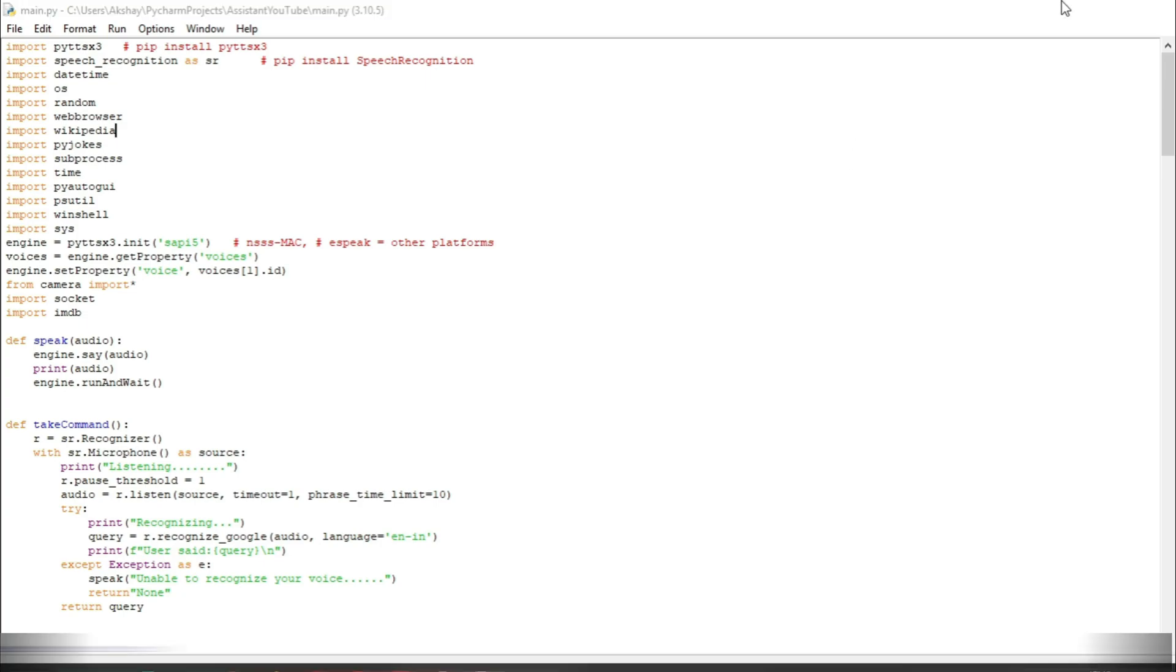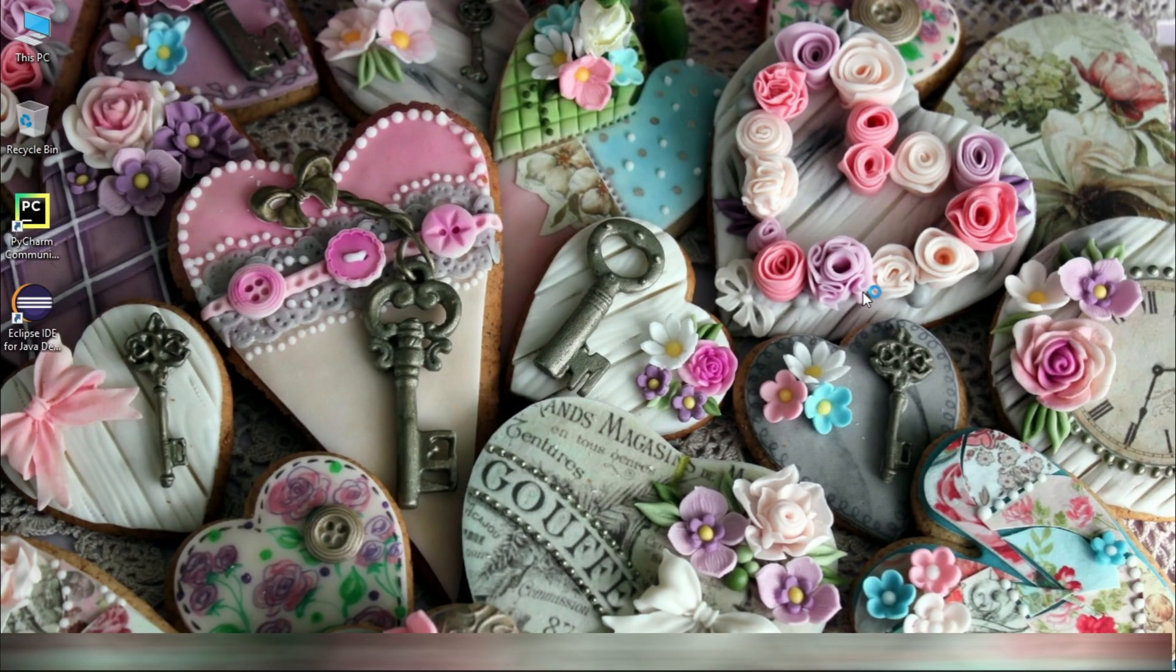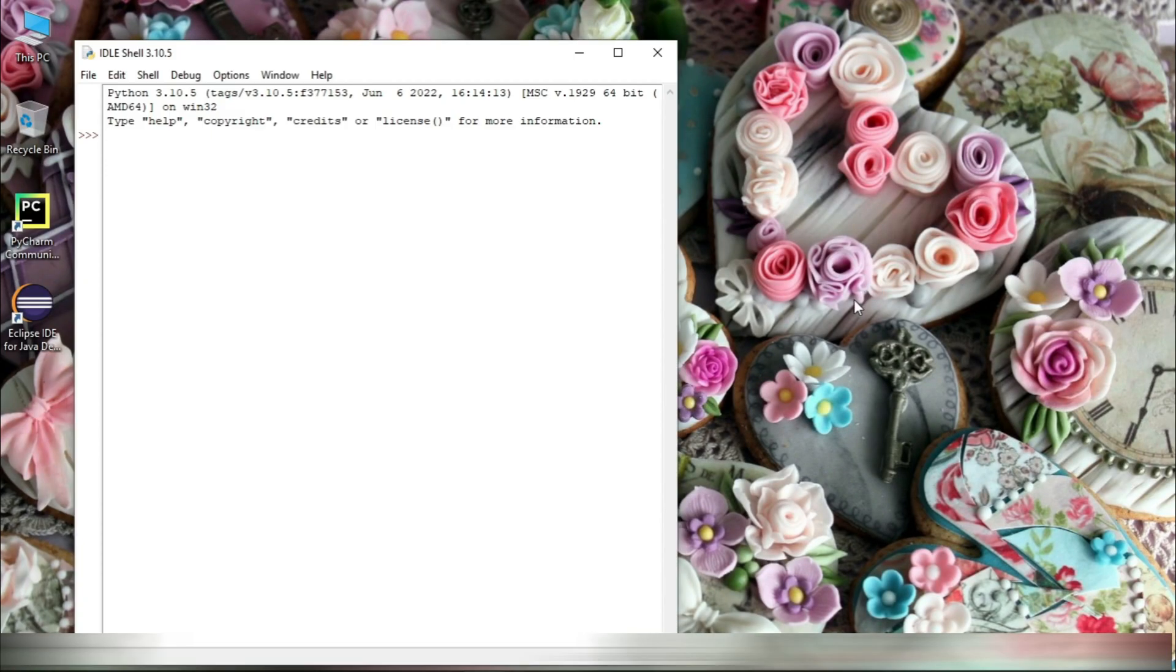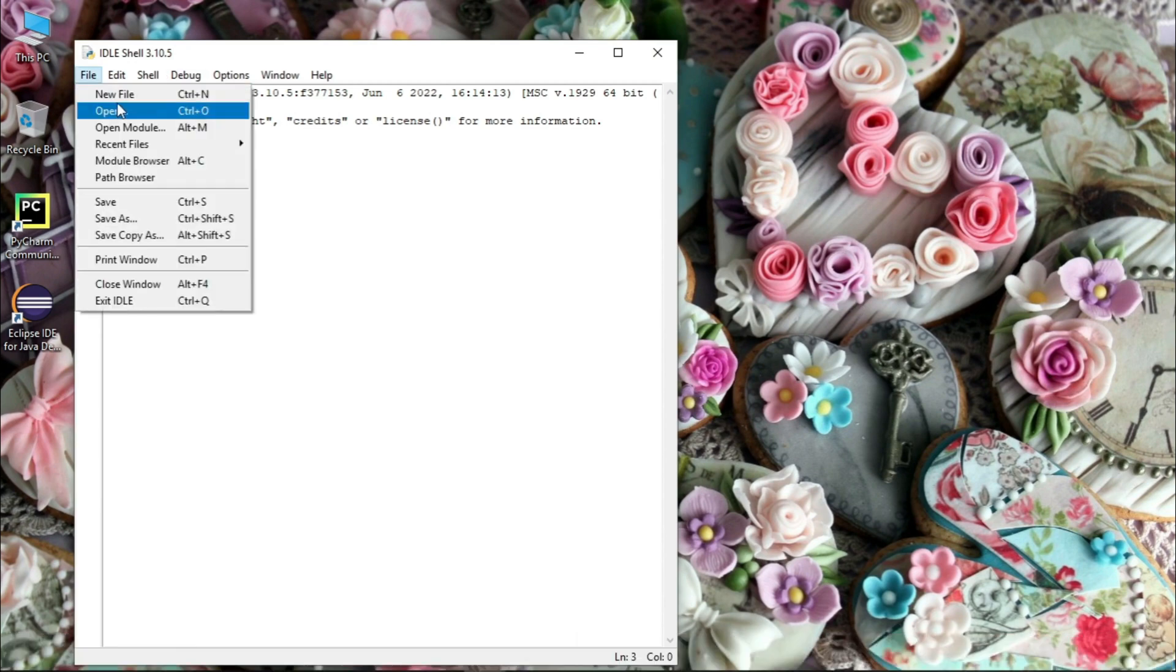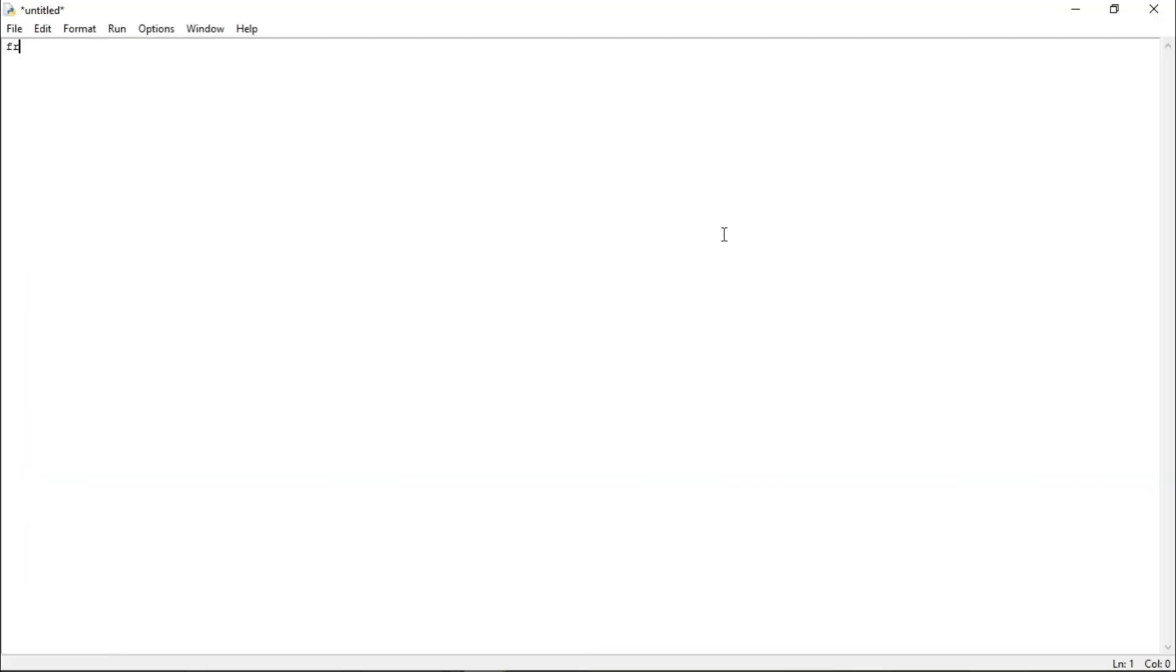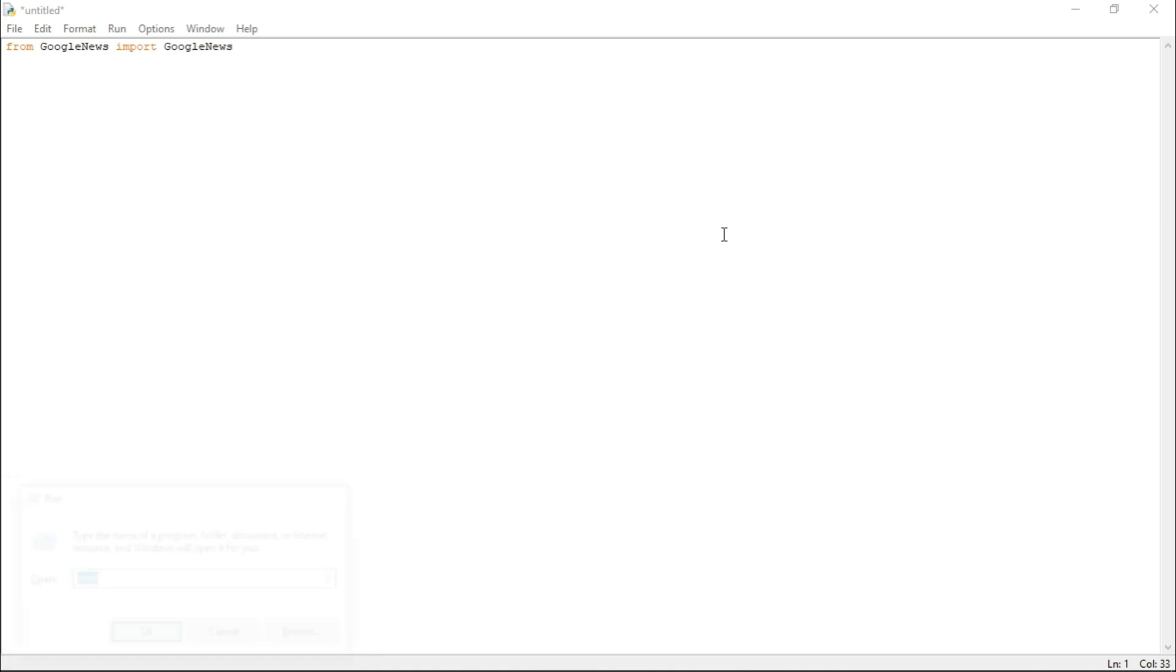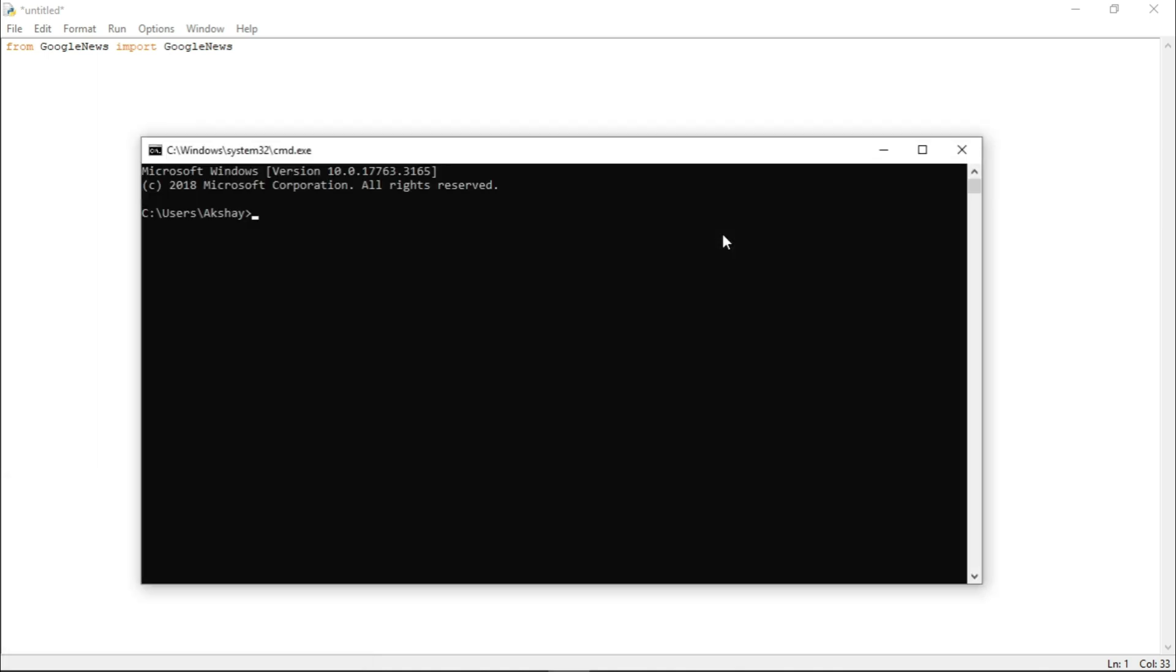Now, to work with news headlines, let us just create a new Python file. And let us import GoogleNews from GoogleNews. Now, before importing, make sure it is already installed in your system. And for that, let's just open your command prompt and write pip install GoogleNews.